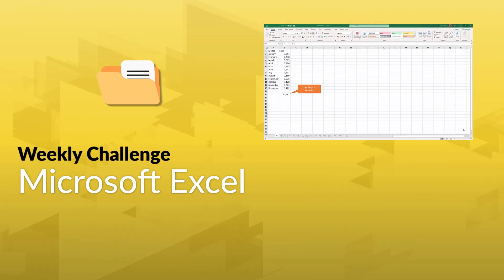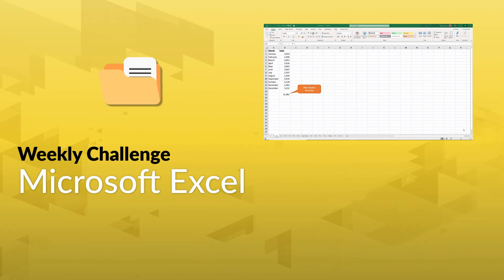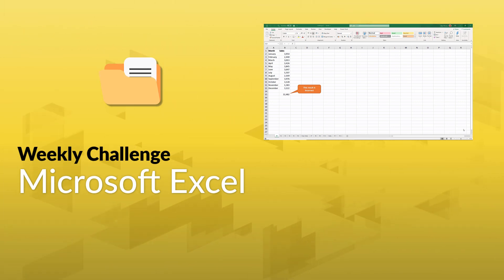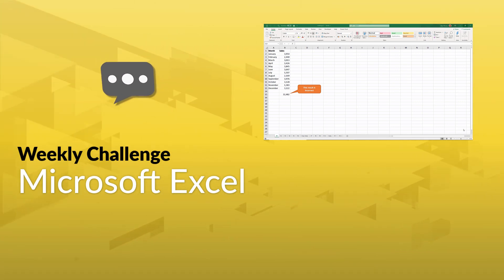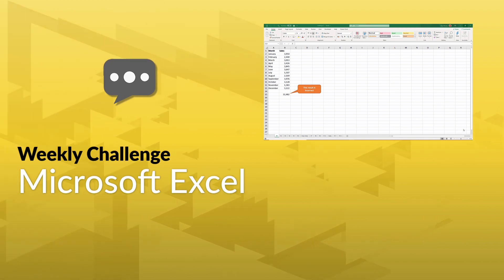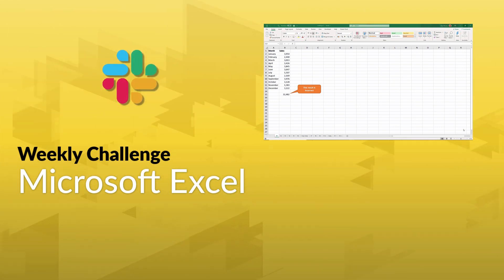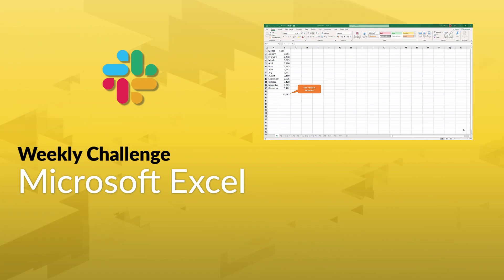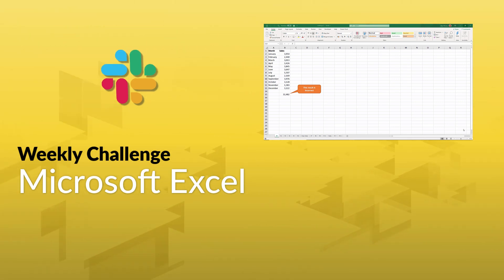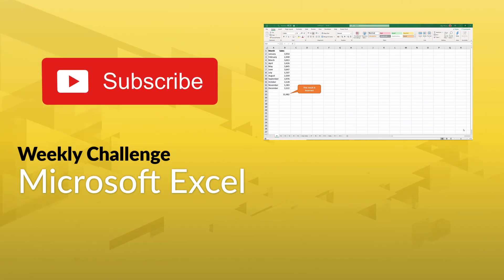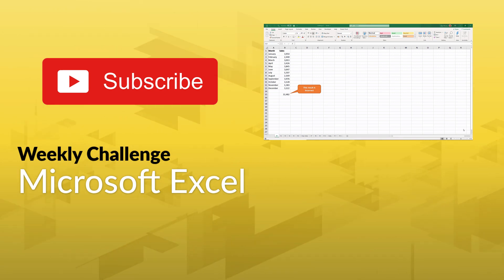To get started, click on the link in the description to download the data set. Share your progress or ideas in the comments section below. Connect with other Excel lovers and find out what they're doing by joining the Go Skills Slack channel using the link in the description.